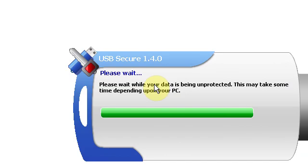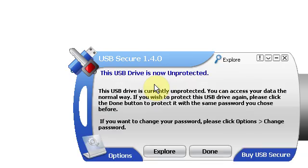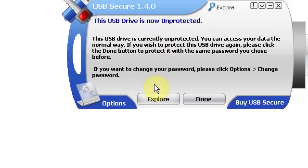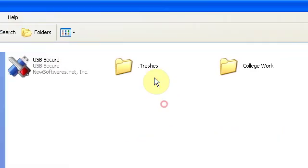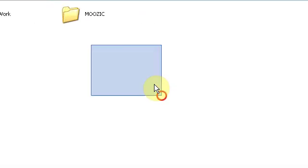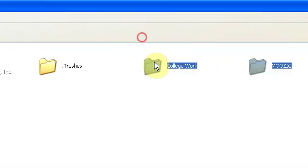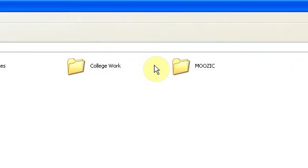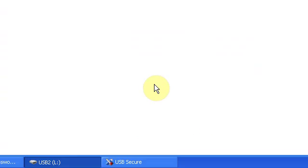It will now come up that it's unprotecting my data. And now, I'm able to actually check my work. This is what I had on here, college work and music.